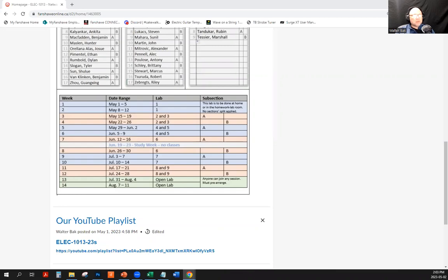When doing two labs in one class, do we need to complete the deliverables? Yes — two deliverables. Every lab is a separate entity. So if you do two labs, you complete two lab documentations.